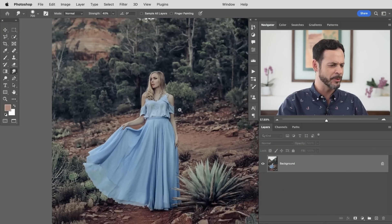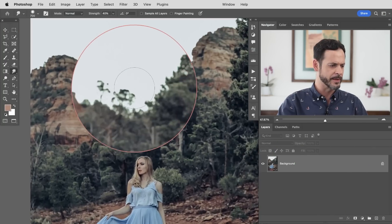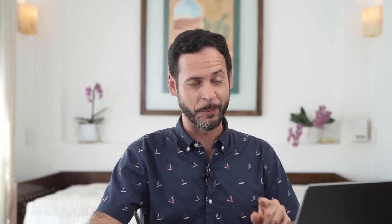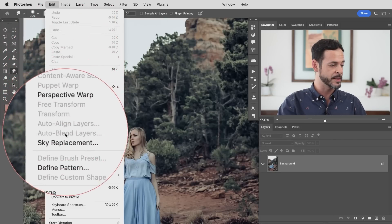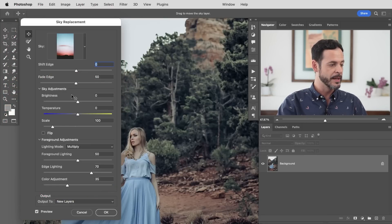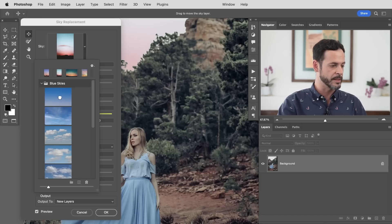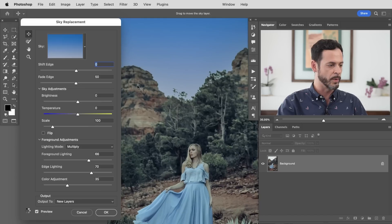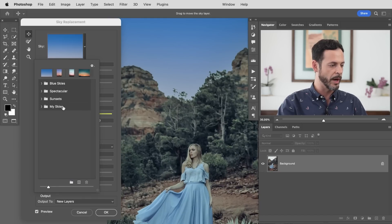Here's our sample image for today. We're definitely missing some information here in the sky — there's pretty much nothing there. So the first thing we want to do is a sky replacement. Let's go up to Edit and then down to Sky Replacement. Now there are a bunch of skies that come preloaded with Photoshop — blue skies and things like that — but none of these really fit what we want for this image, so we're going to load our own.